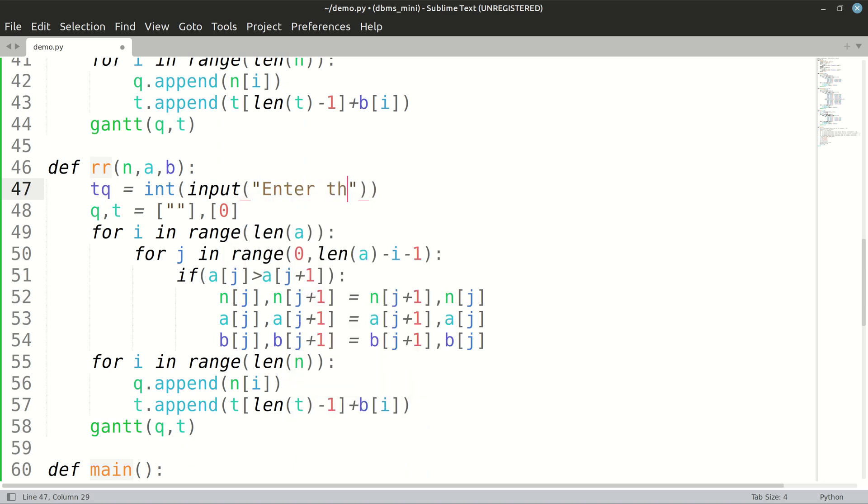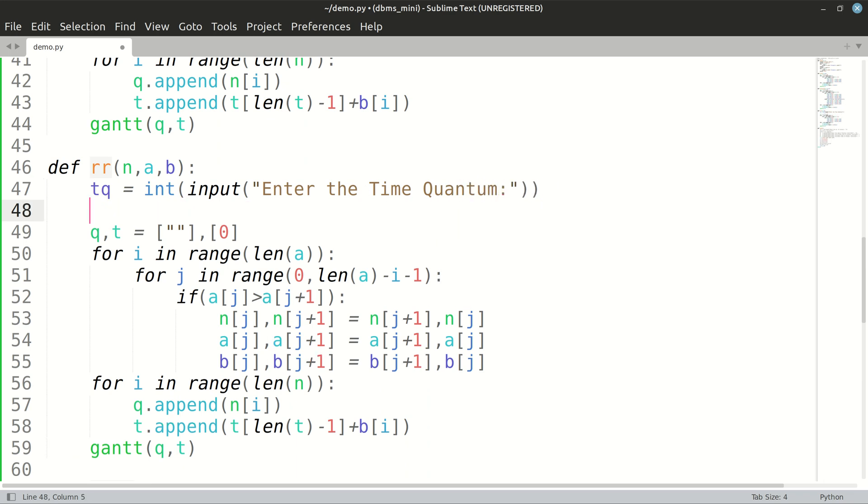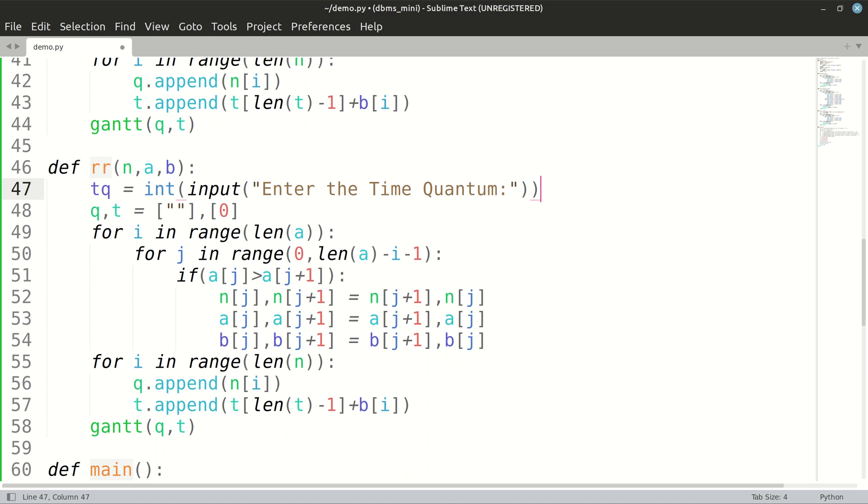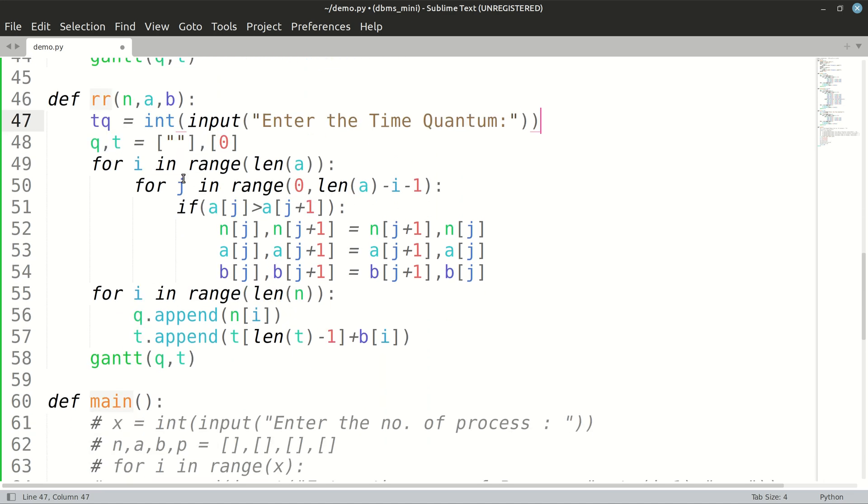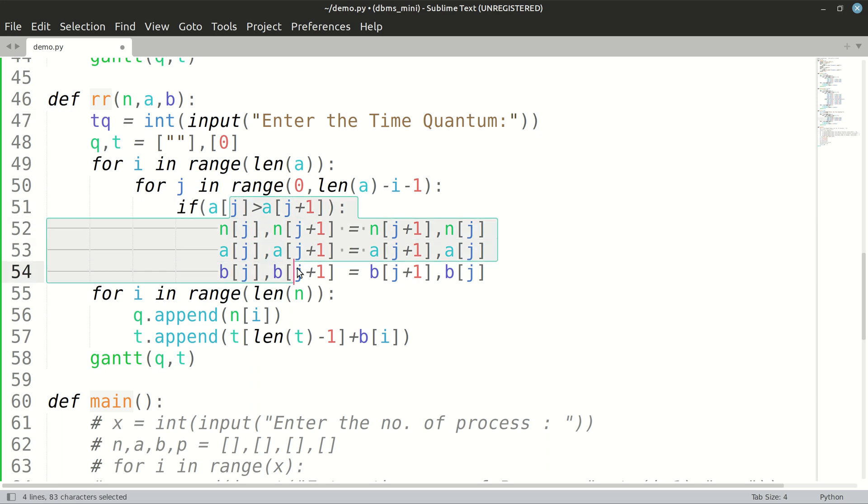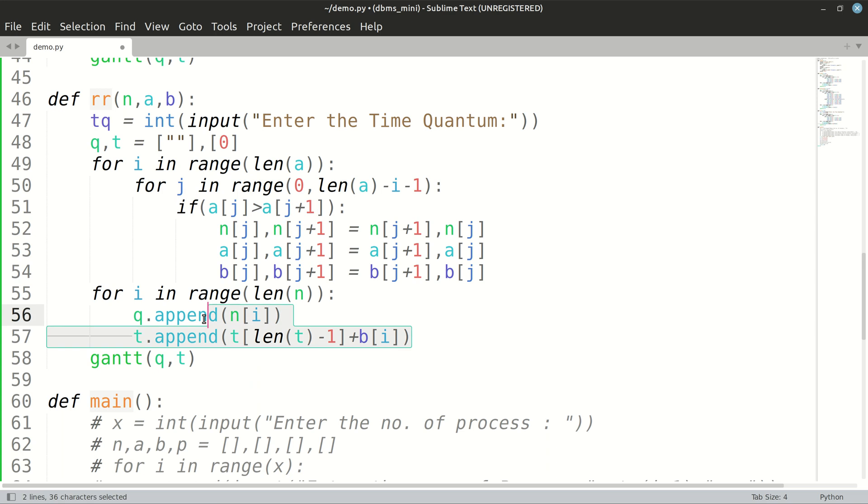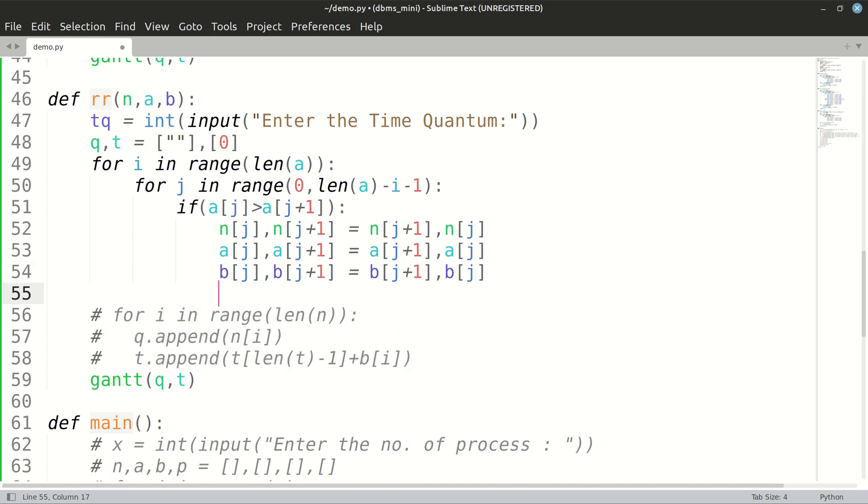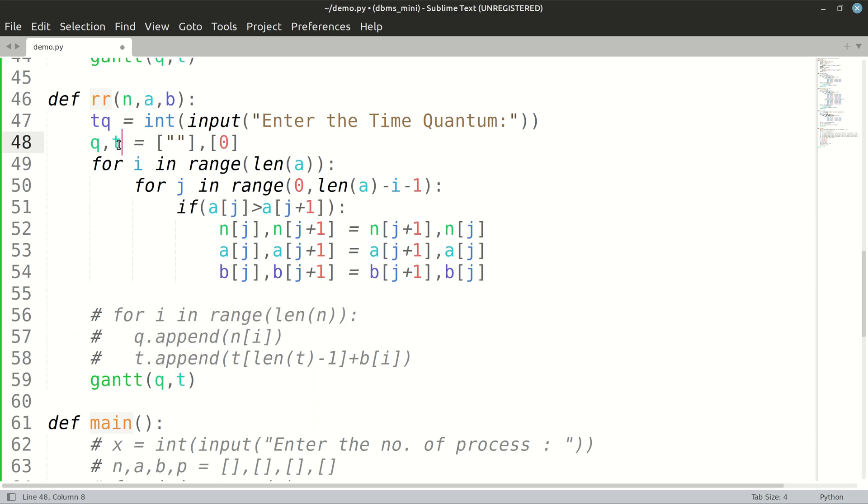Enter the time quantum. In round robin, we have to sort using arrival times, that is a must. And now our logic will be over here. What we have to do is we will go on subtracting the time quantum from each and every process.